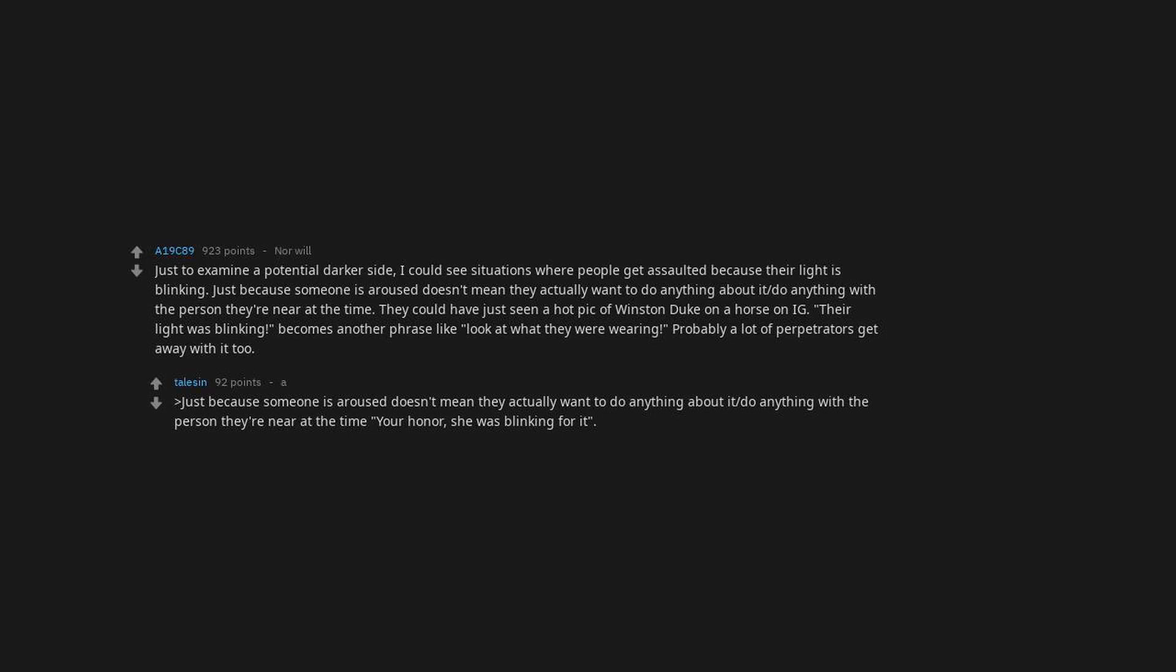Probably a lot of perpetrators get away with it too. Just because someone is aroused doesn't mean they actually want to do anything with the person they're near at the time. Your honor, she was blinking for it.